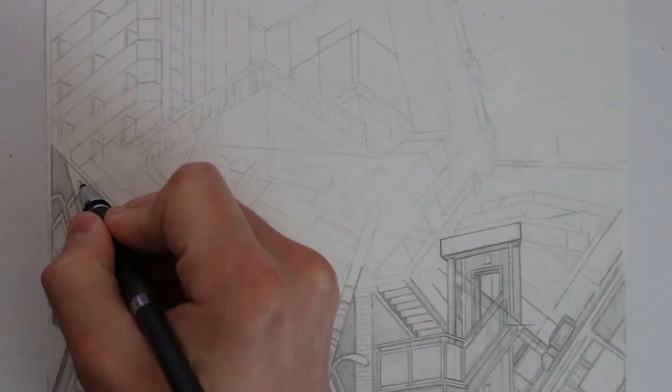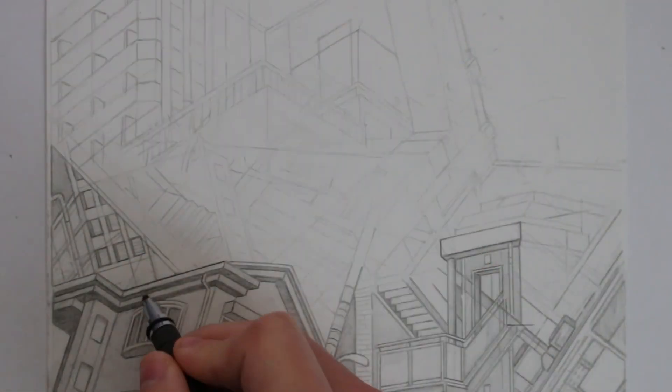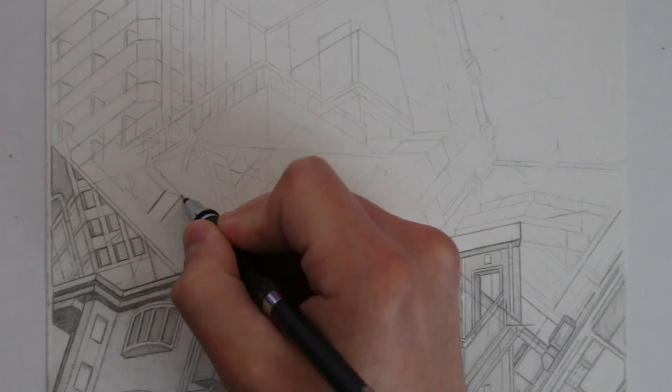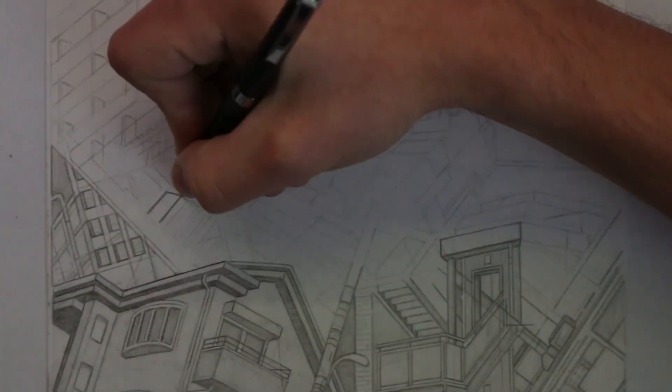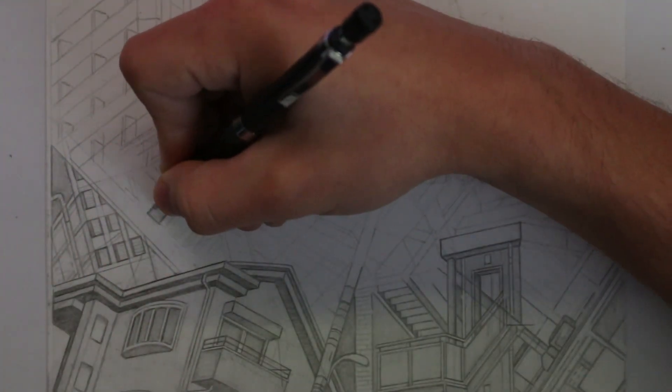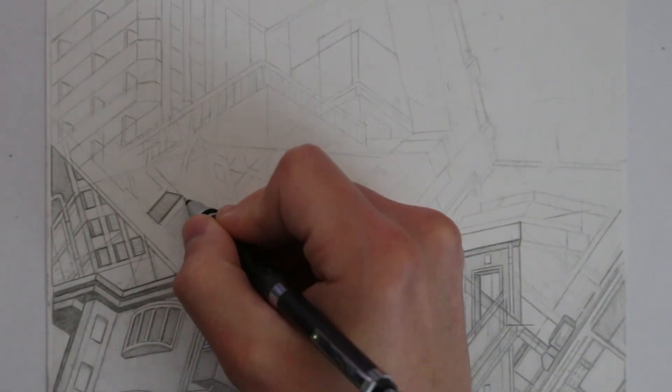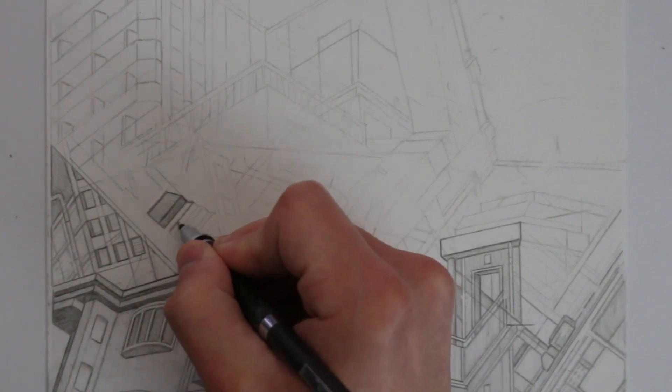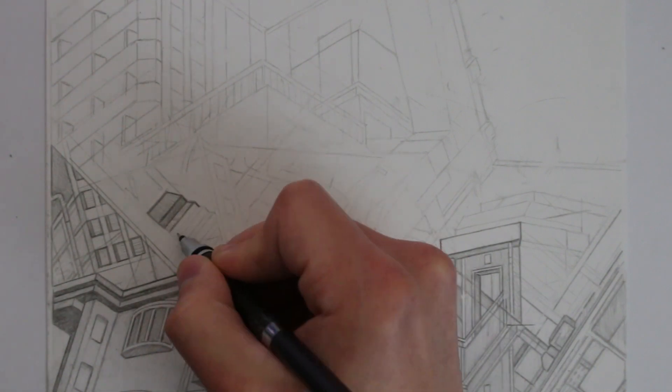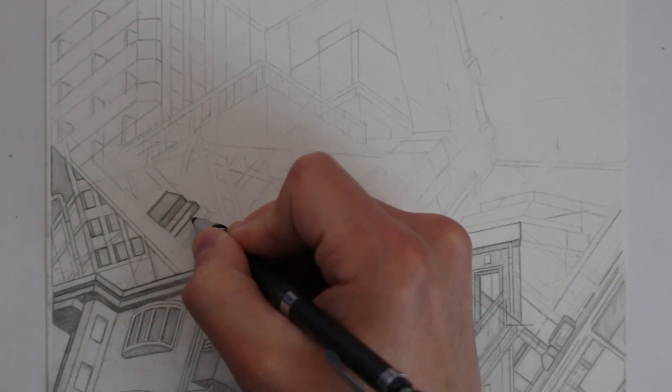I'm also drawing these on some A4 Bristol board which is a lot nicer to work on compared to the printer paper that I'll often use for drawings which are of less importance I suppose.